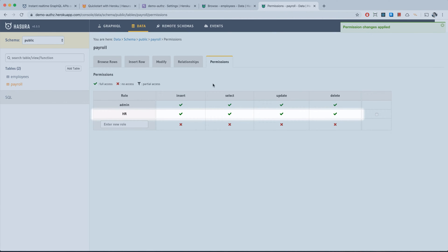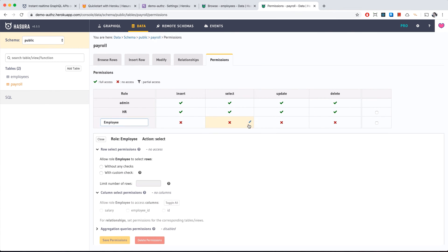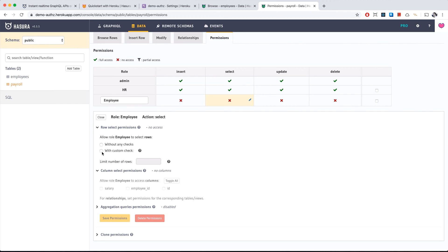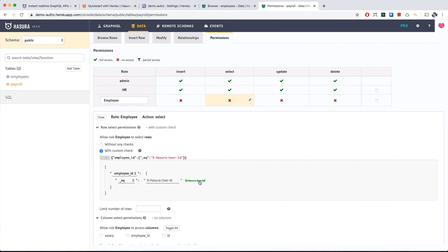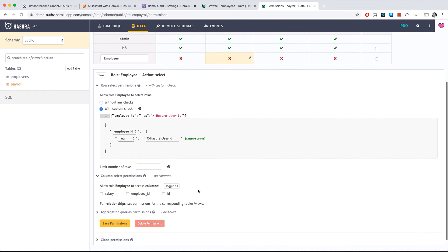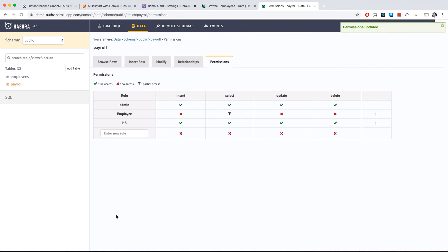HR now has all permissions for all operations. Next, let's add the employee role. Employees can select only their own data, so we add a custom check: the employee ID on the payroll table must equal the user ID from the session, which we pass in via headers. This ensures whoever is checking the employee data is the employee themselves. We save that.